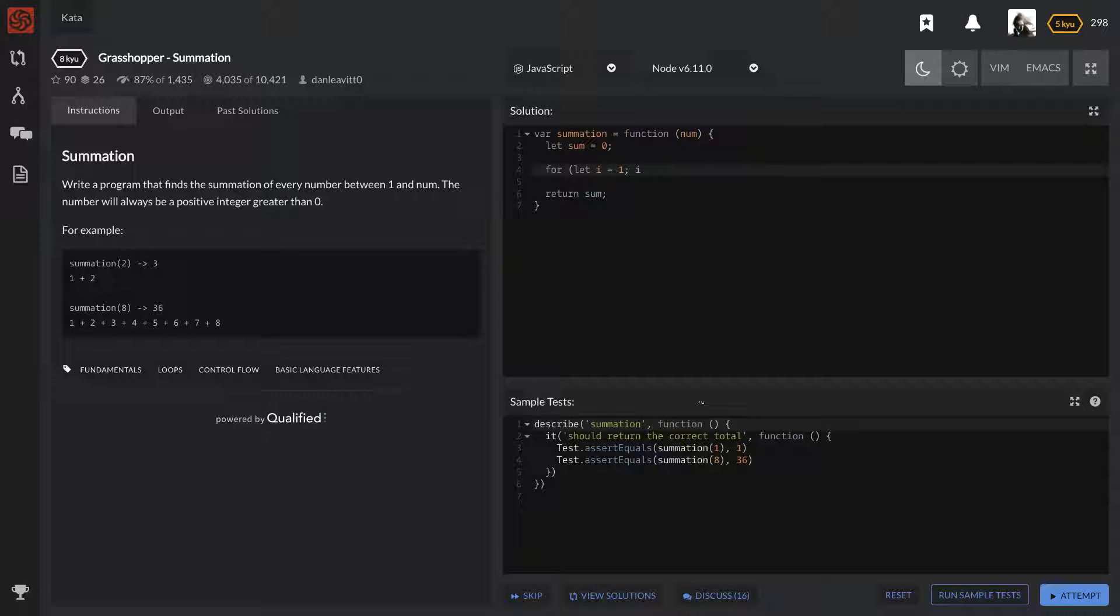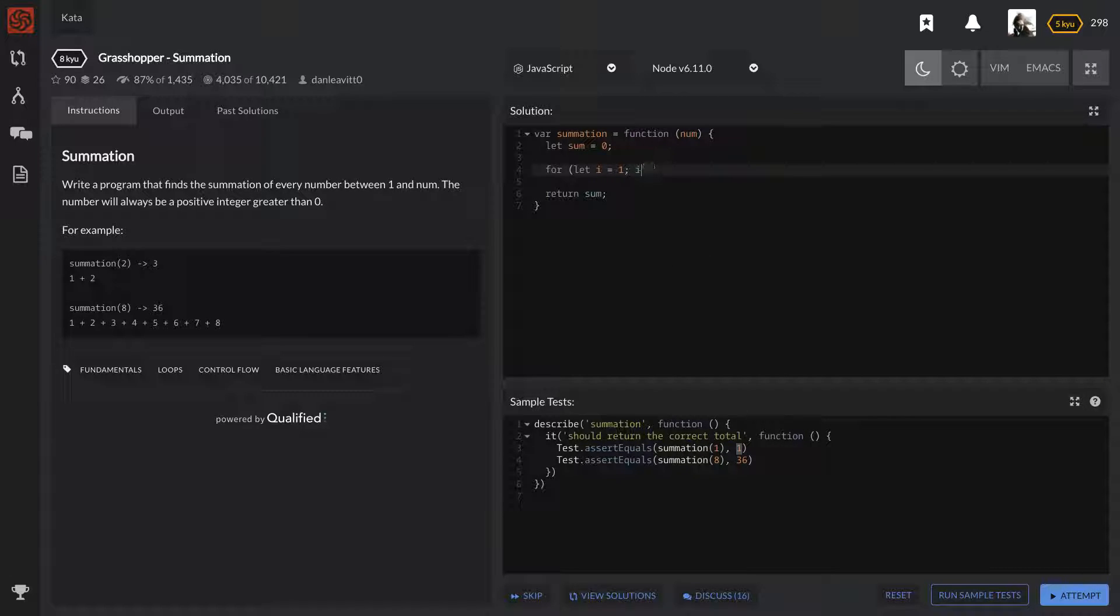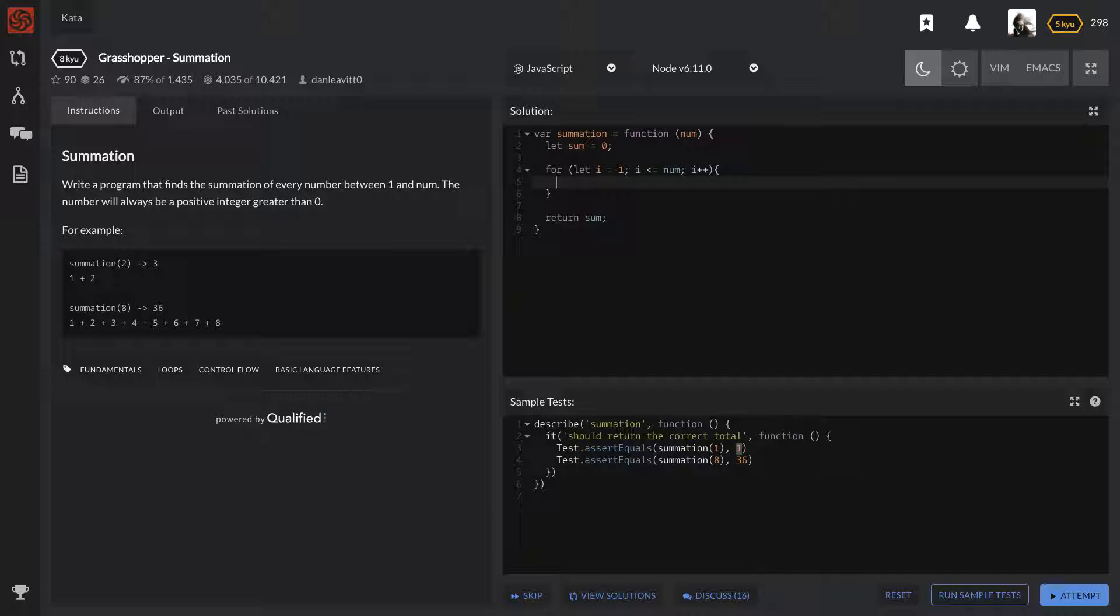If the number that they gave us was one, like in this example down here, the output is going to be one. So i less than or equal to num, and i plus plus.